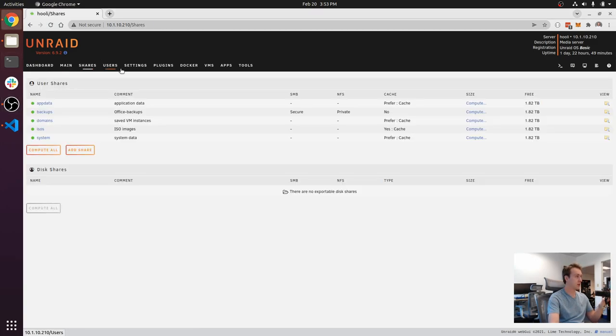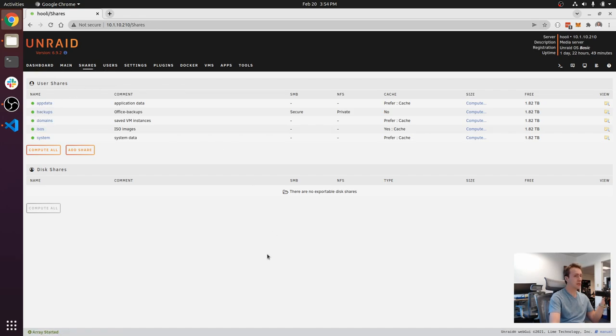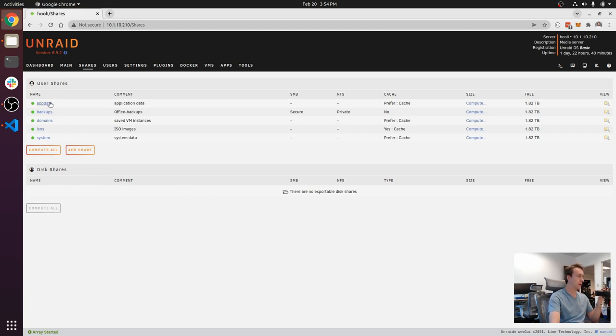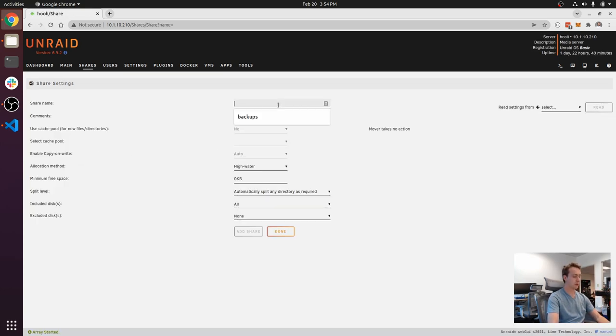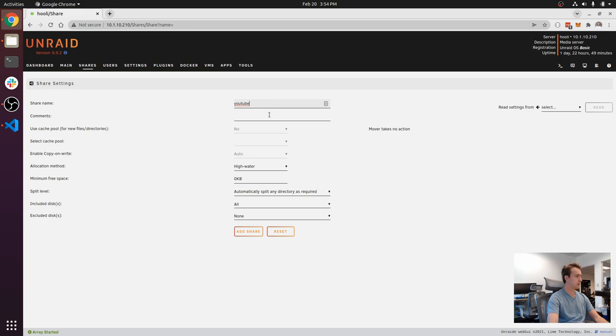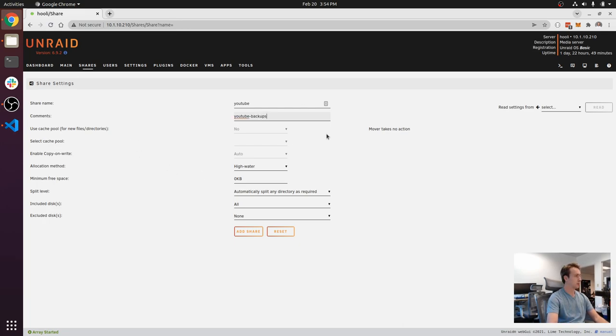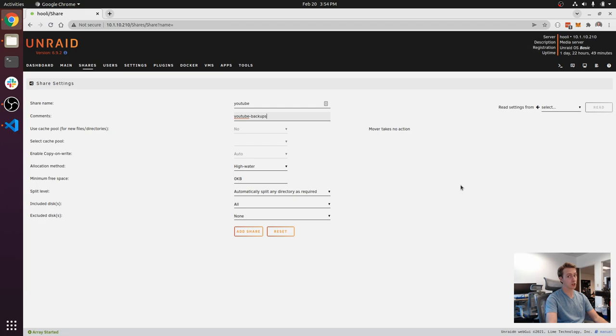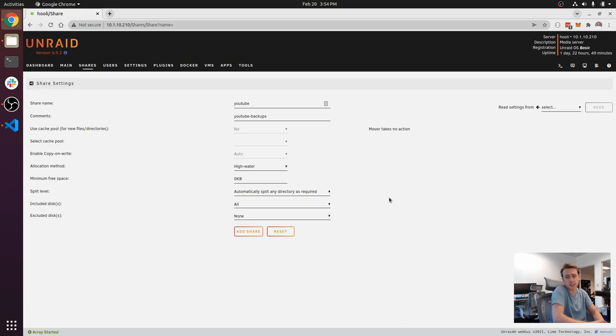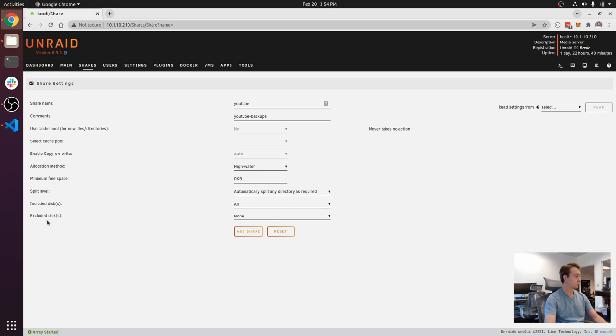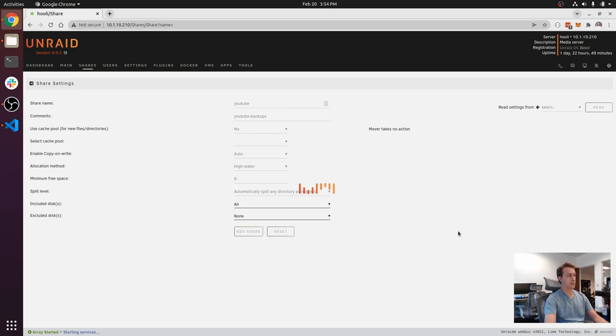First thing you want to do to set up a backup system is we're going to go to the thing called Shares. Shares is basically the allocation of the hard disk, like the folders. For me, I'm going to make a backups folder that's for YouTube. So add shares, I'll call it YouTube Backups. The cache pool I just leave to default no. For something that's high volume like this, I think that's the correct move, but honestly I don't know. Then we're going to set it all to all. I only have two disks on this guy, it's a dev system for the server. I'm going to add the share and it's going to take a second.